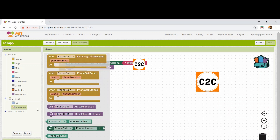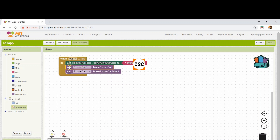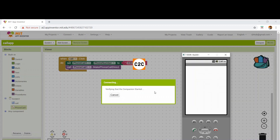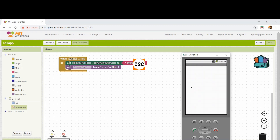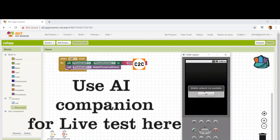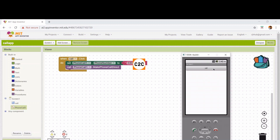For changing that, I can go to the make phone call direct and I'm deleting the previous block. Let's see how this block works. And there we go, the app is here. Clicking on this button — it's saying the mobile network is not available. So this block means when we click on the call button, it will directly make a call to the number you put in.